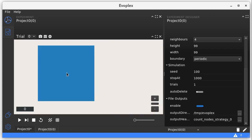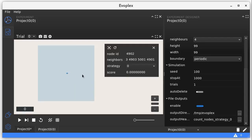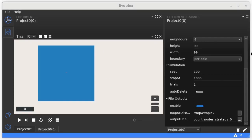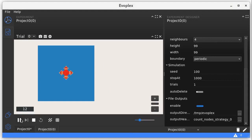So in order to see the evolutionary kaleidoscopes described by Novak and May, we need to place a single defector in the center of the grid. You can use this slider to delay the simulation, or run step by step.